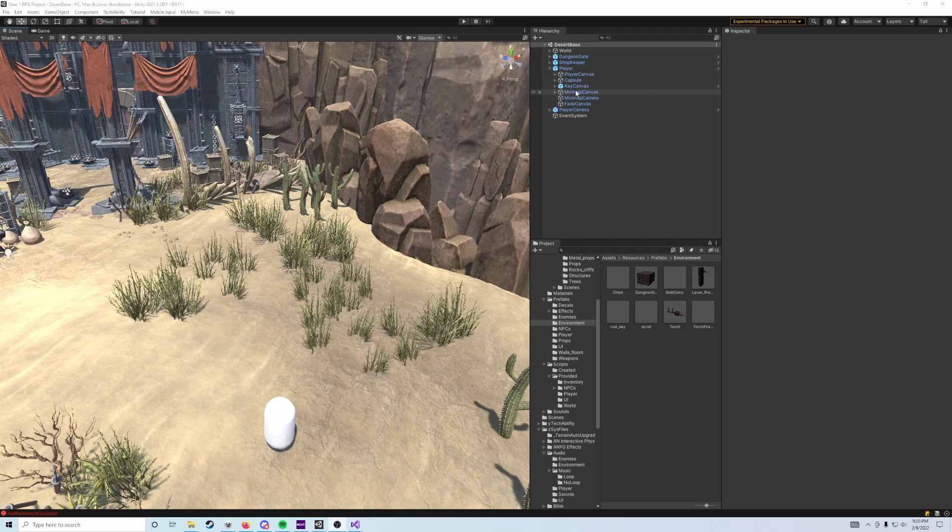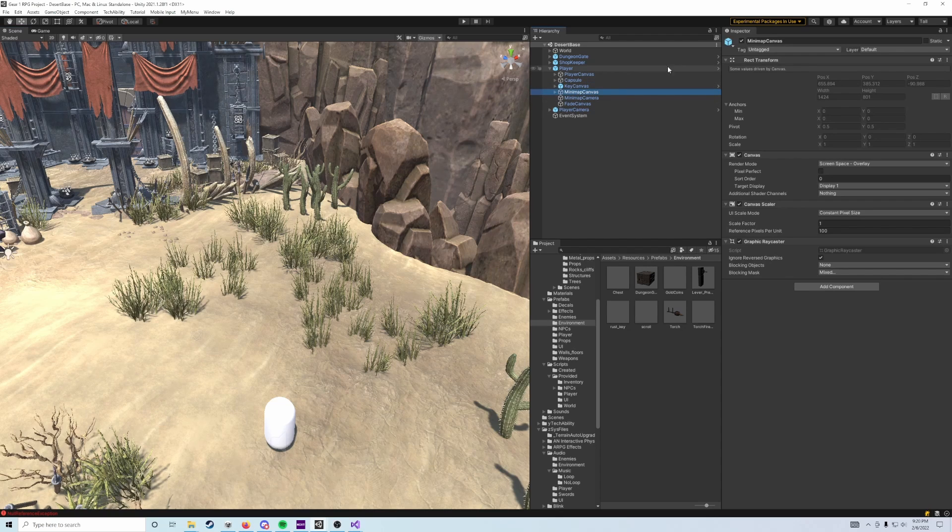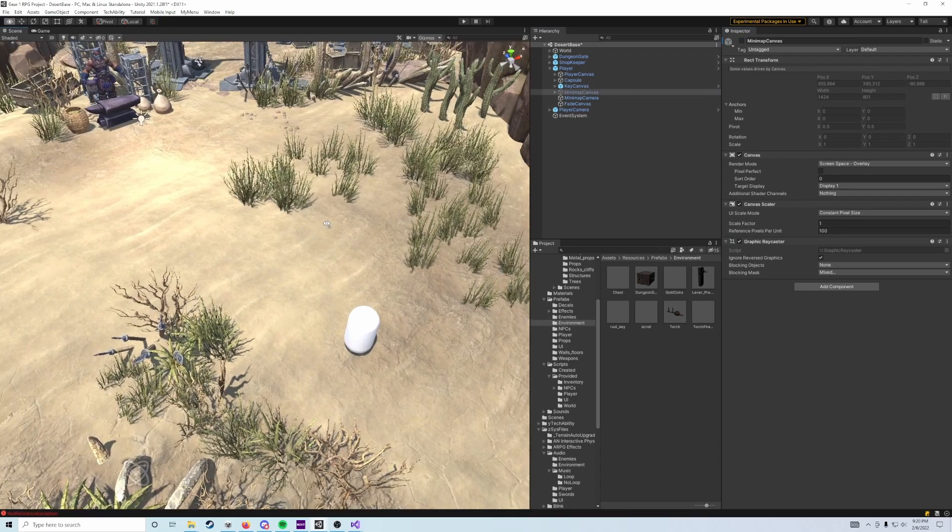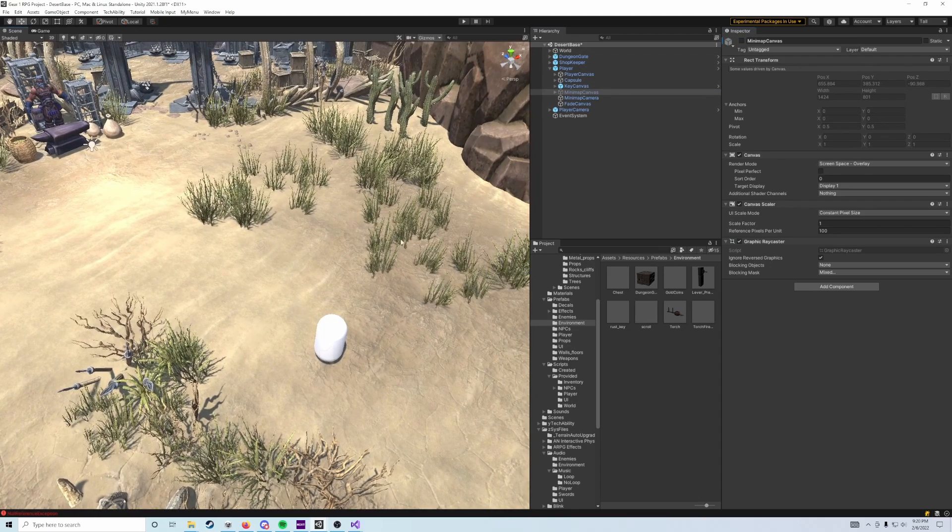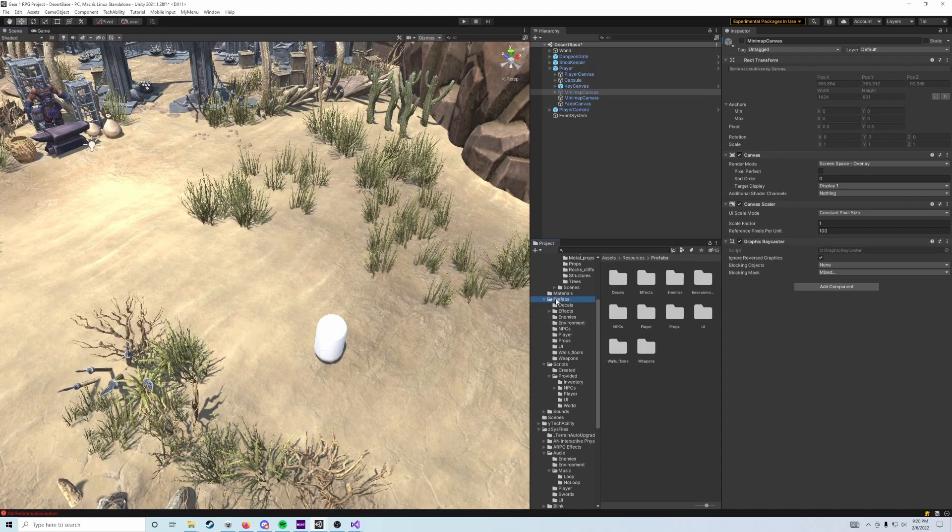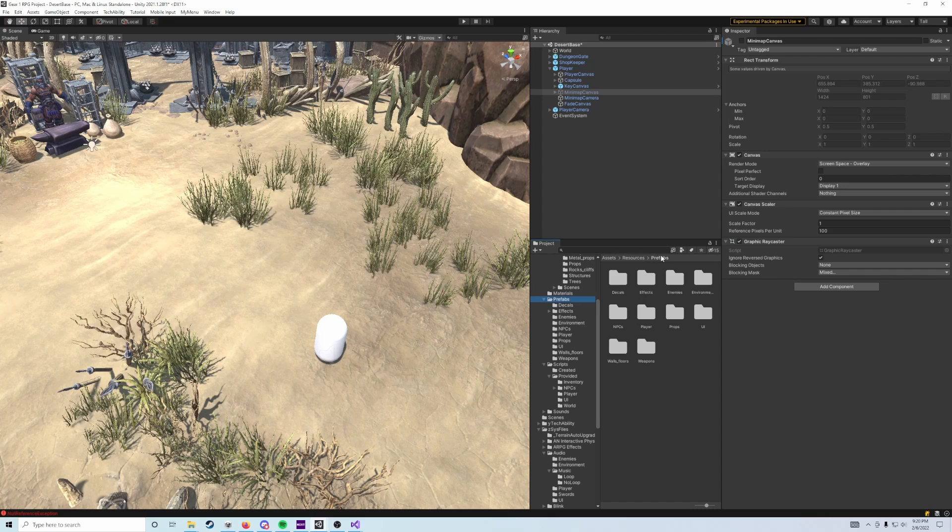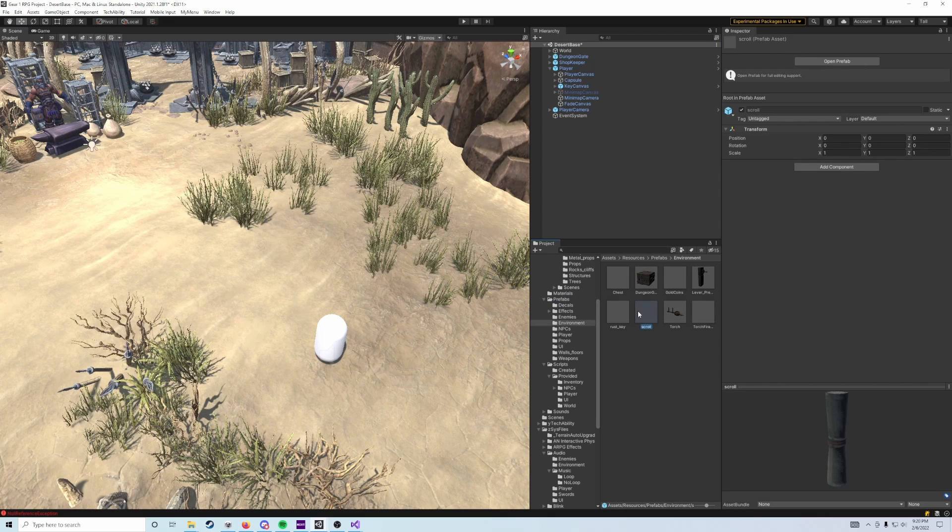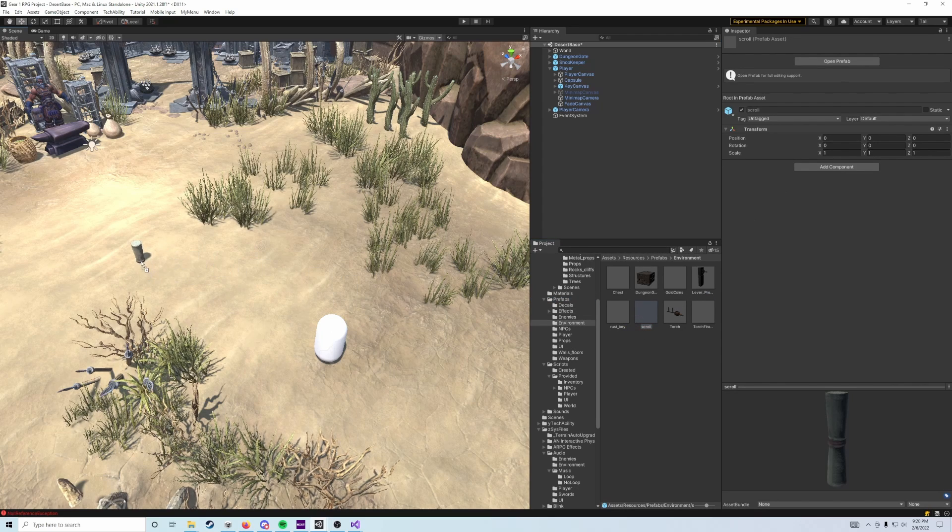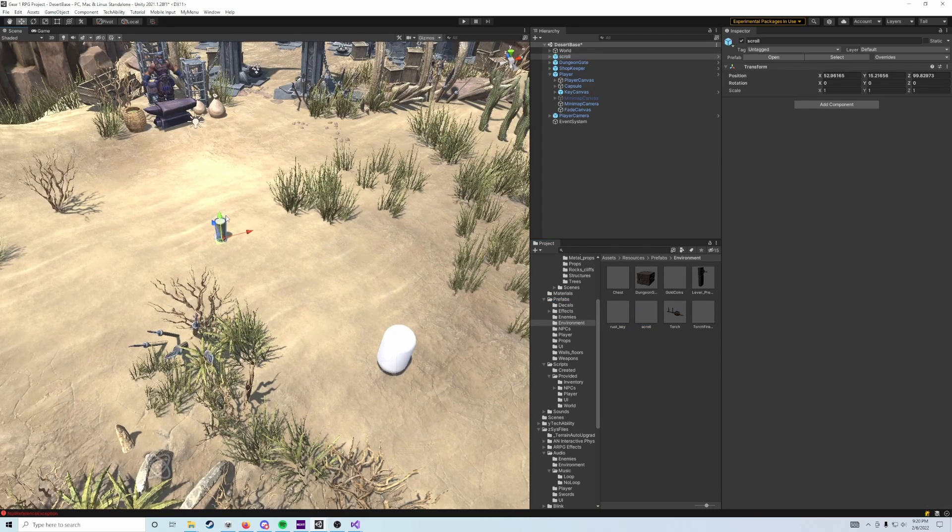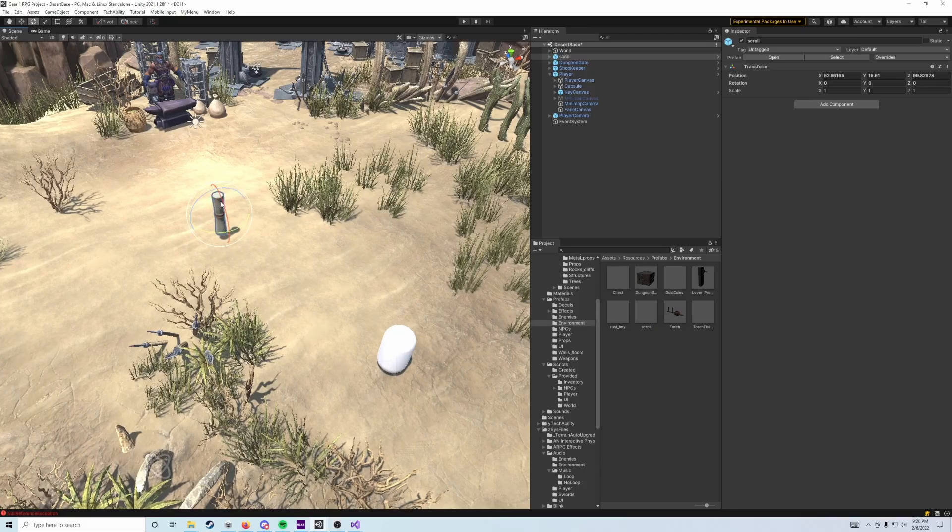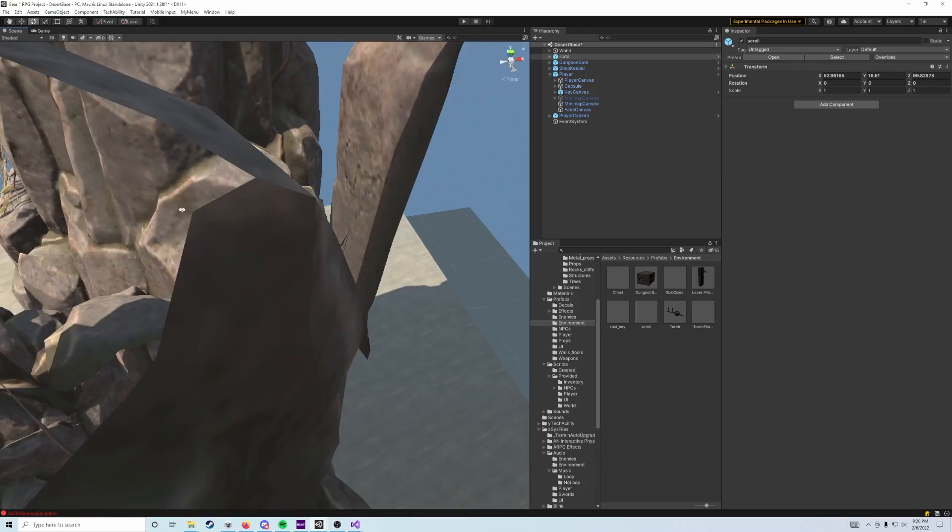So before we do anything, what we're going to do is we're going to find that minimap canvas object and we're going to disable it. That's just going to turn the minimap off. Then what we're going to do is in the resources, prefabs, environment folder, there's going to be a prefab called scroll. Let's go ahead and add that out into our world. It's kind of a big scroll, but that's all right.